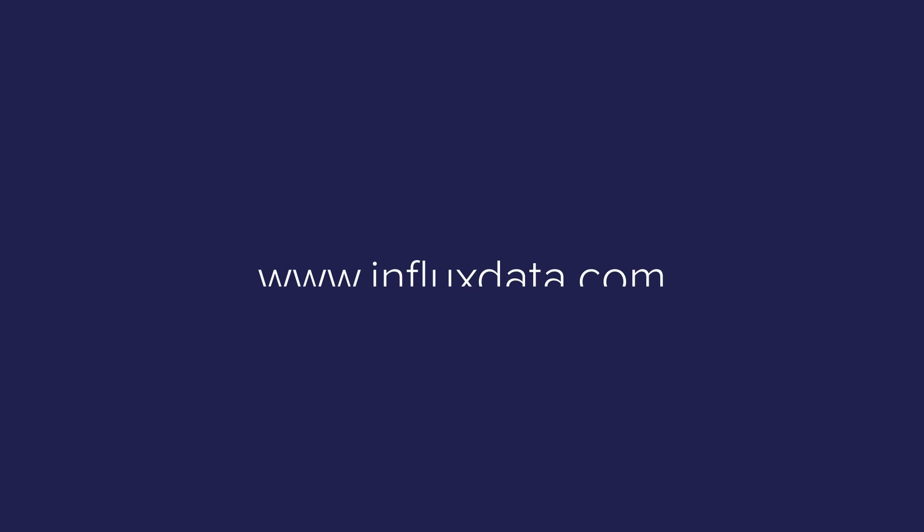Learn more about tasks at www.influxdata.com. We can't wait to see what you build.